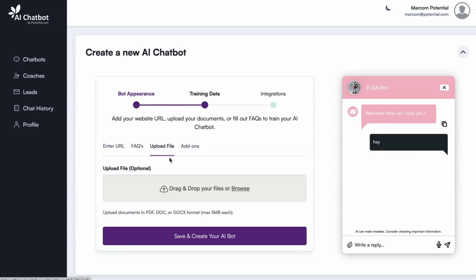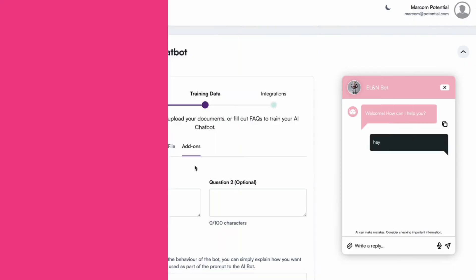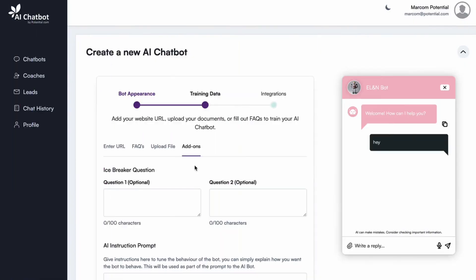File uploads: Upload files like company policies or guides, and the chatbot will extract and use that information. To make your chatbot even more powerful, you can make use of these add-ons.